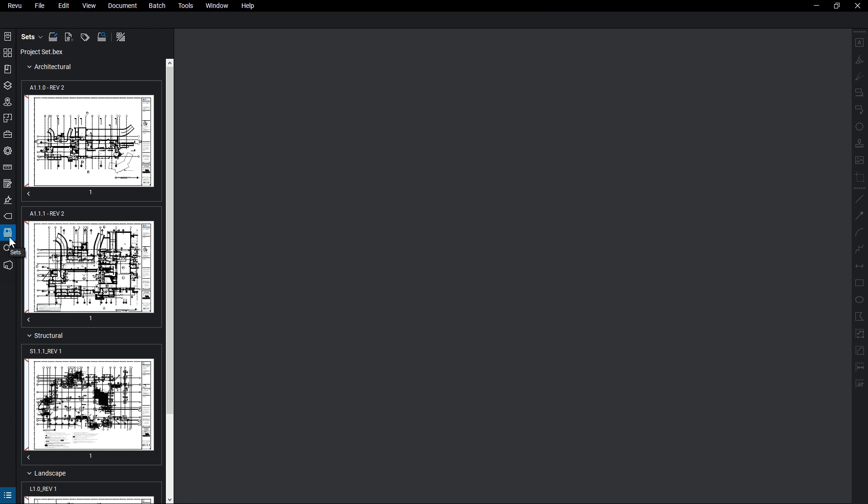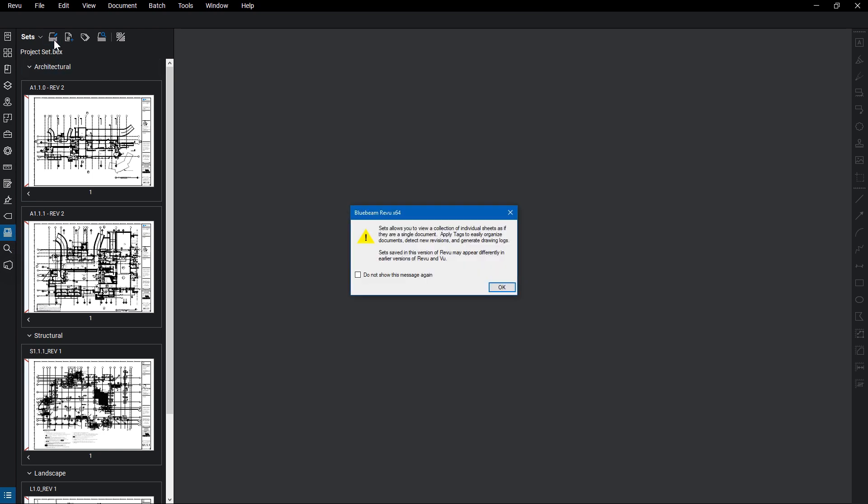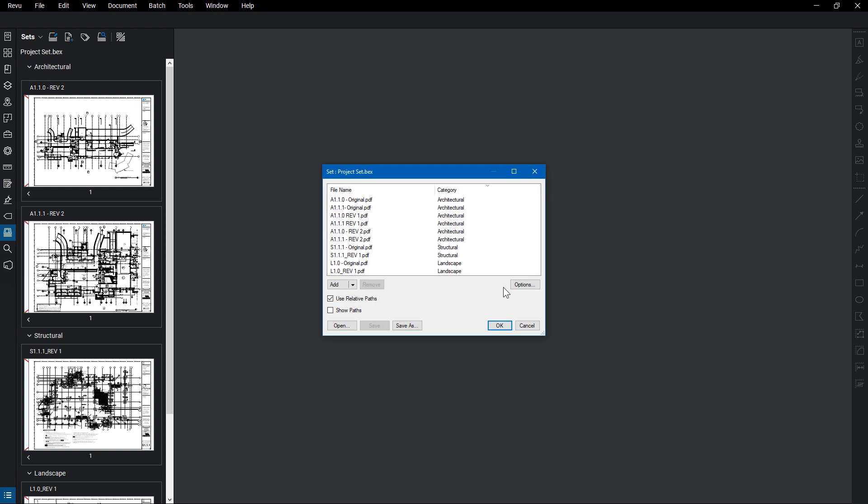You'll see here that there is already a set open. Click on the Modify Set button, and the Set dialog box will appear.